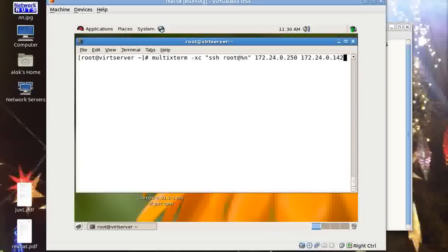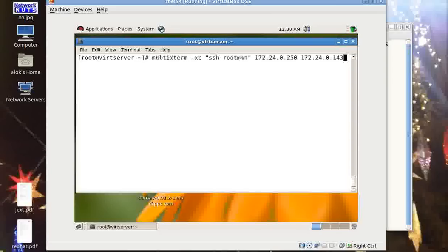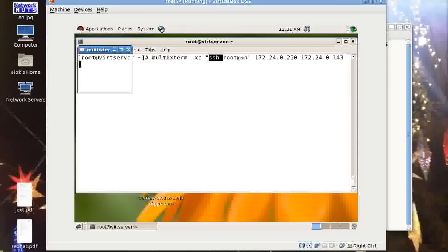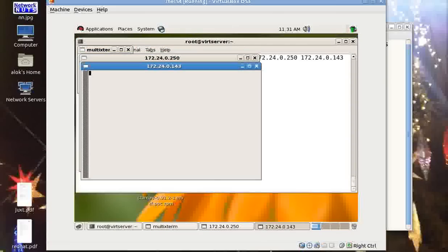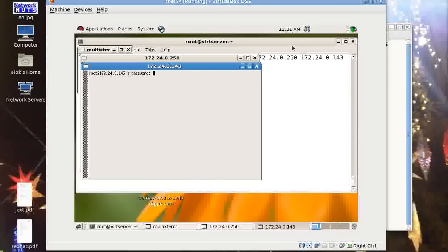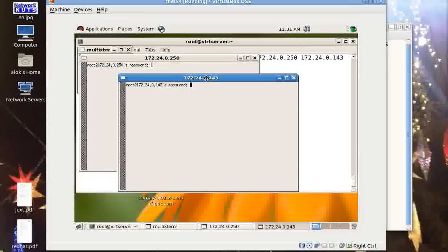That's great. Let me show you once again. I do exit here. I execute - I just give this multiextrem hyphen xc, it is 143 I suppose, yeah 143. So I give multiextrem hyphen xc execute the command SSH and then the IPs. You can give a space and write n number of IPs here. Press enter here.